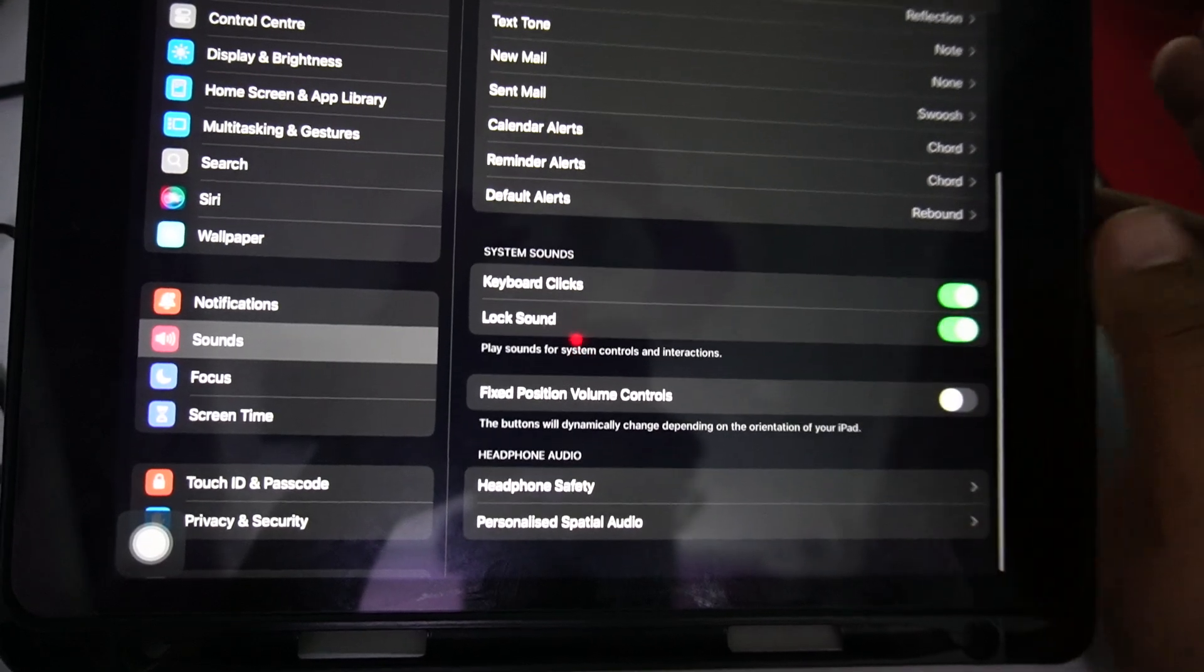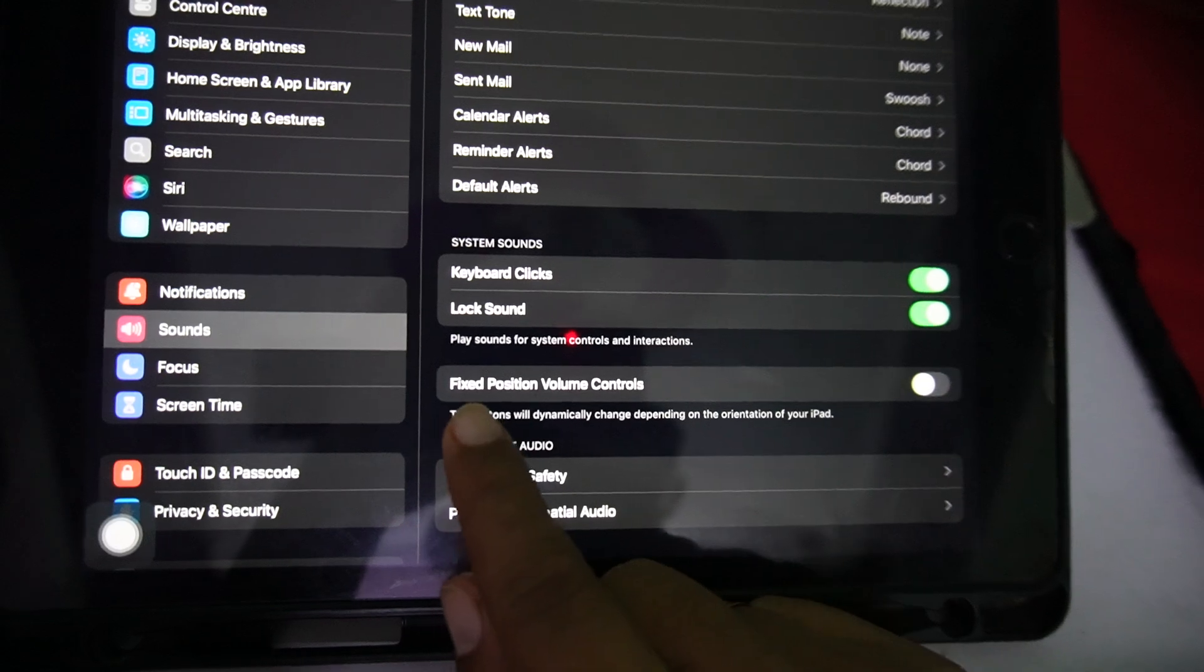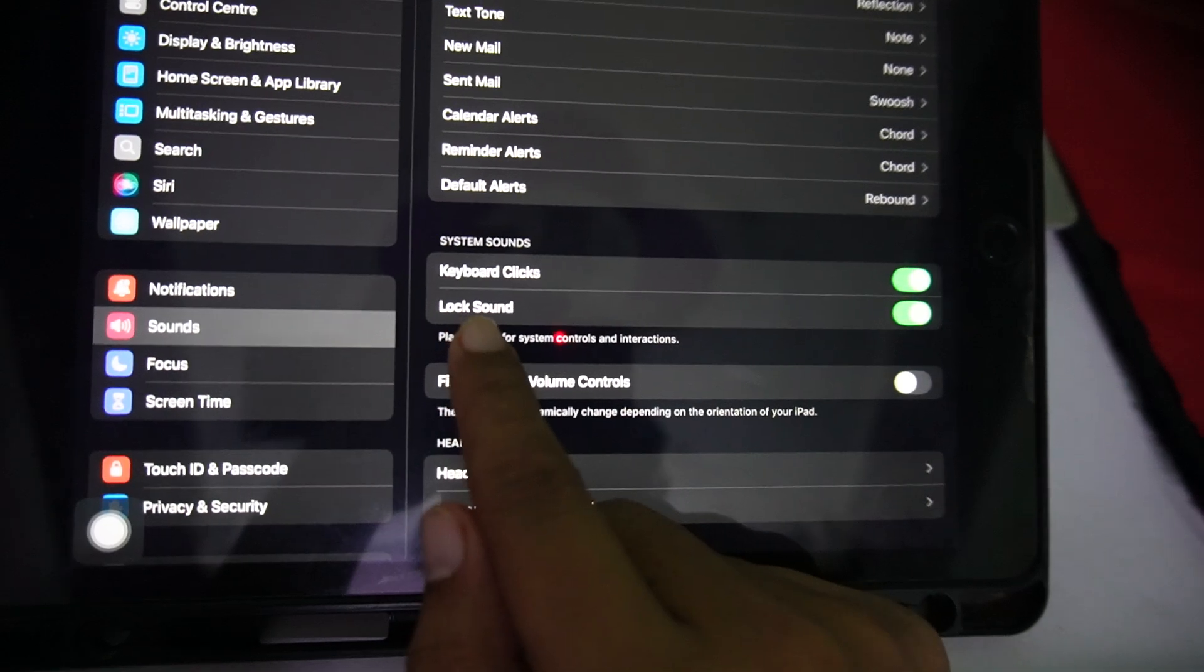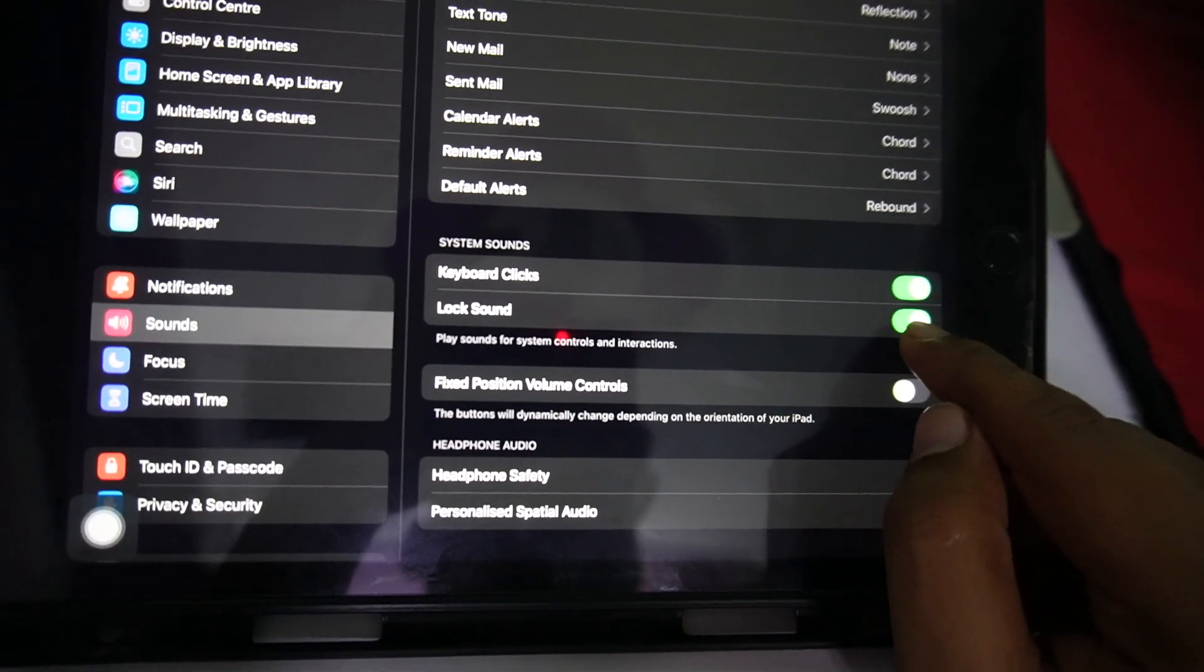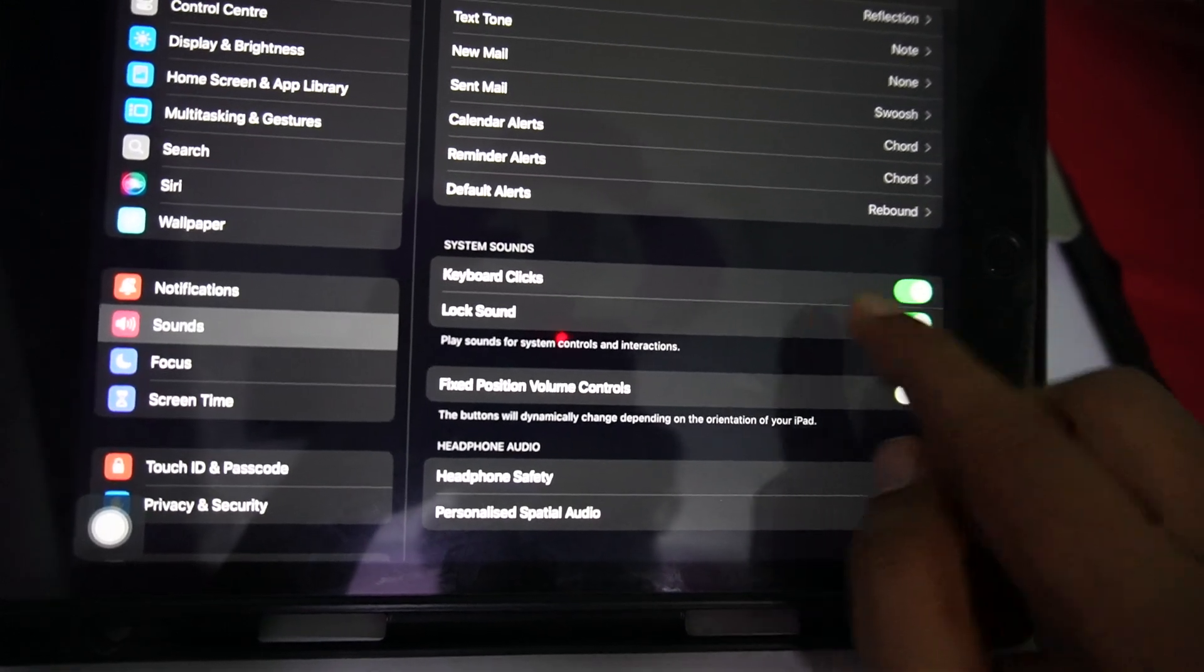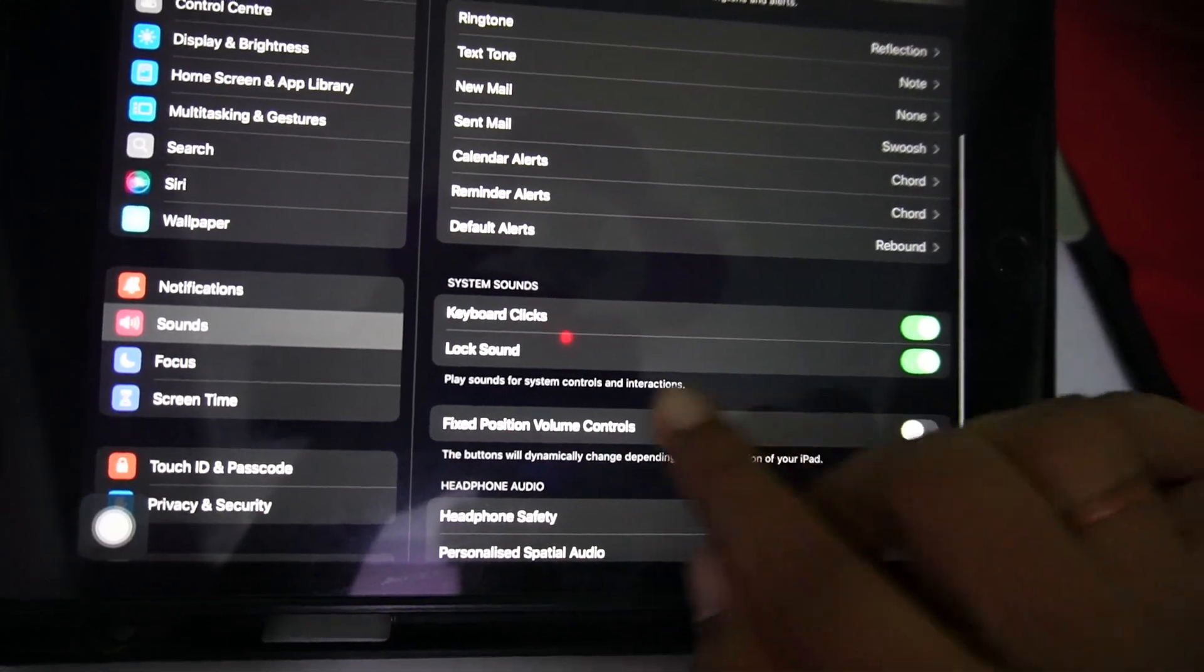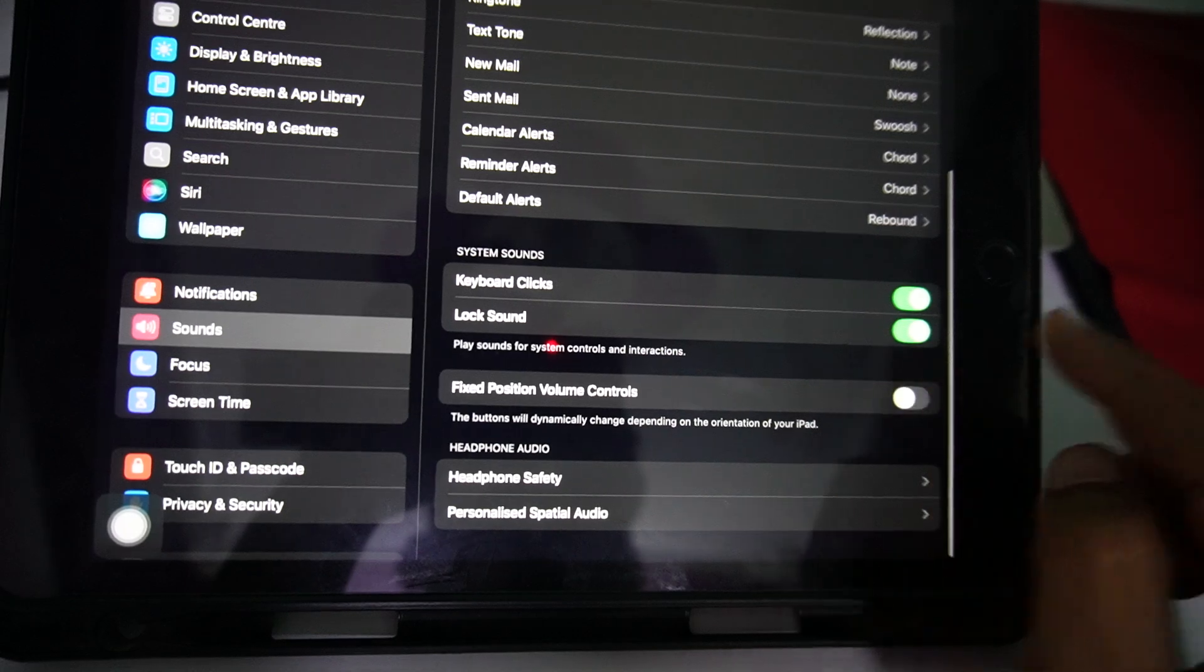Also, you can fix the position of volume controls by enabling it, and you can lock the sound by making sure to enable the lock sound option. You can change or lock it with this option.